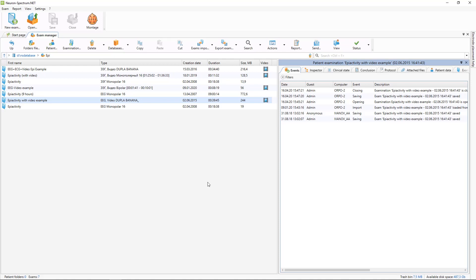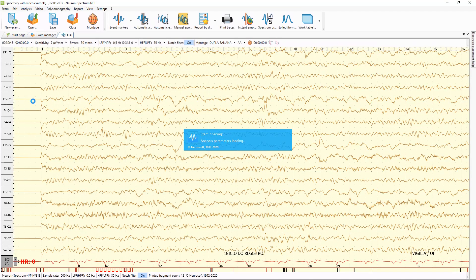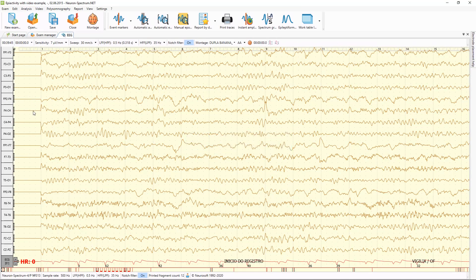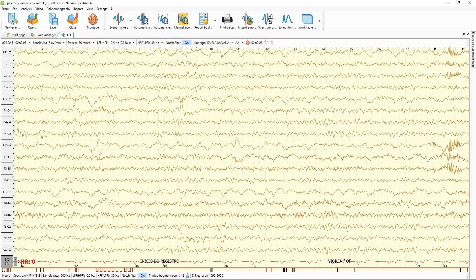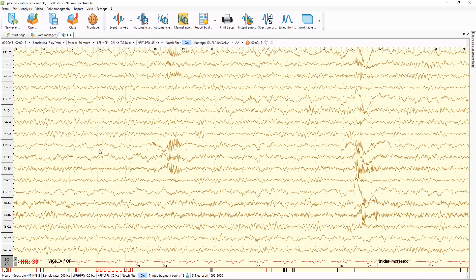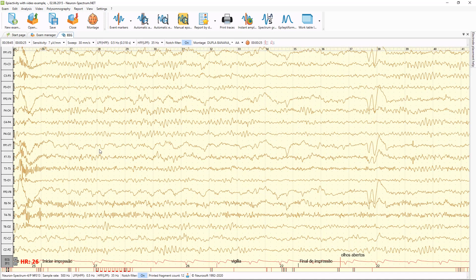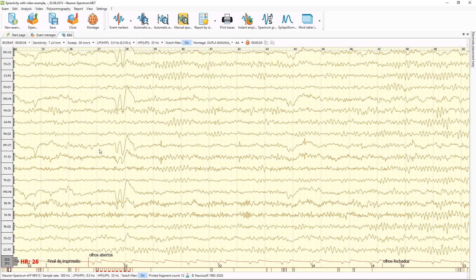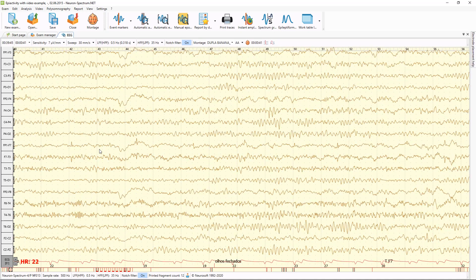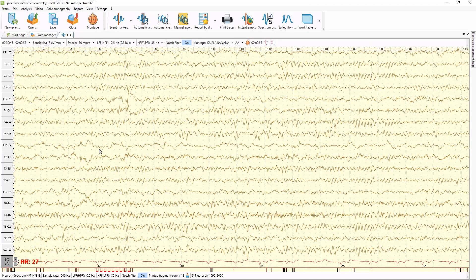Now let's try to open a selected examination with a mouse double click, and review and analyze it. Here is an EEG example with epileptiform activity.